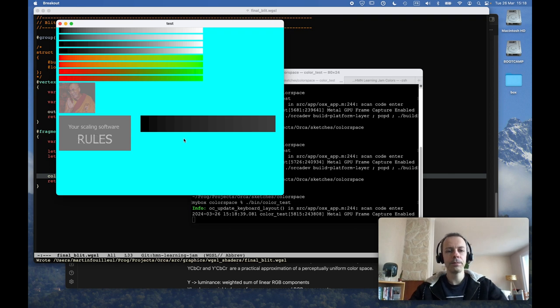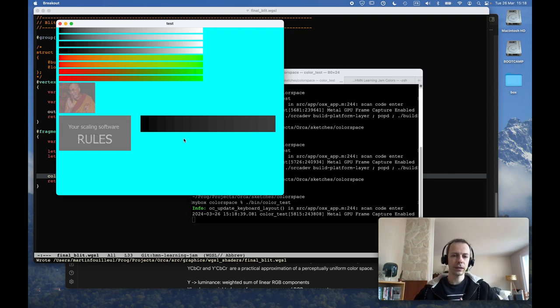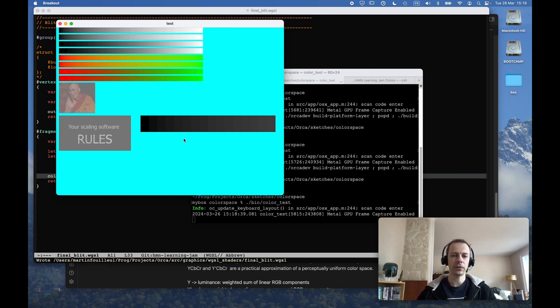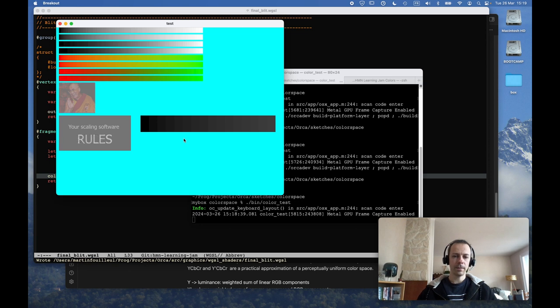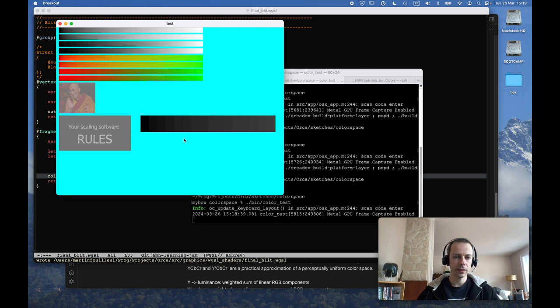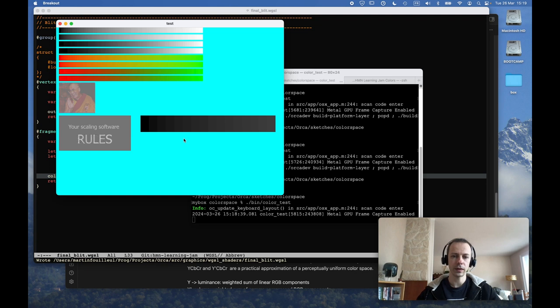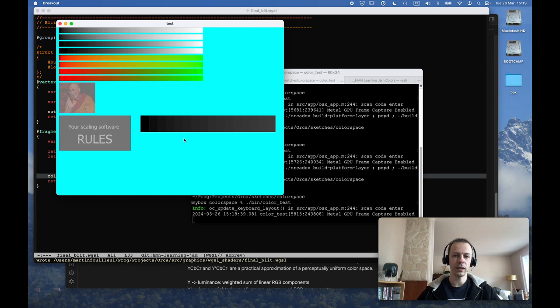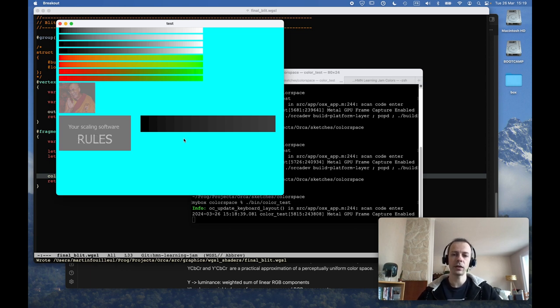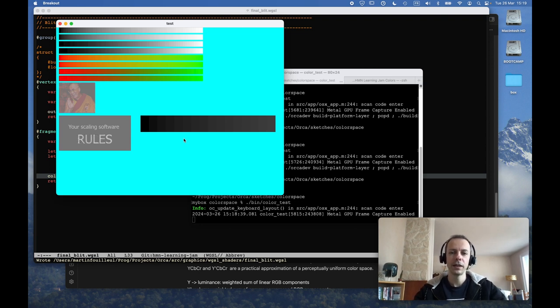So that's it for this follow-up on sRGB conversions. We now have correct conversion that is not the simple approximation. So next video, as I was saying in the last one, I will probably talk about HSV and HSL and maybe do some color picker widgets for the UI of Orca. See you then.